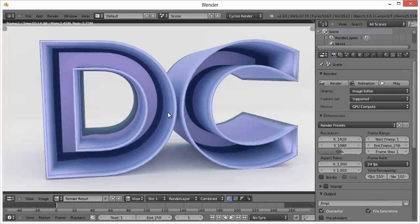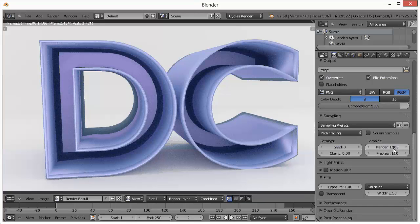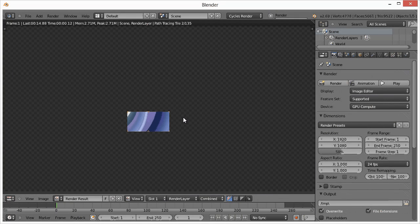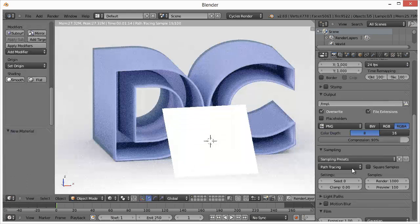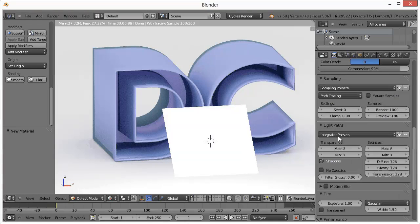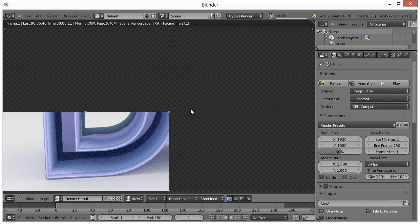To improve the grainy look in the render, go to Render Settings and increase the Render samples to 1000 — the higher the value, the better it looks. Also change the tile size to 256 for potentially faster rendering. Hit Render, and with 1000 samples it will take a little longer but the end result looks noticeably better.